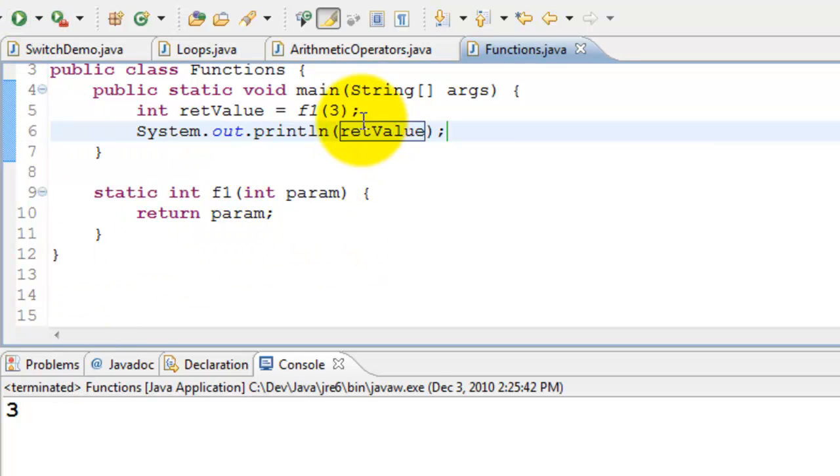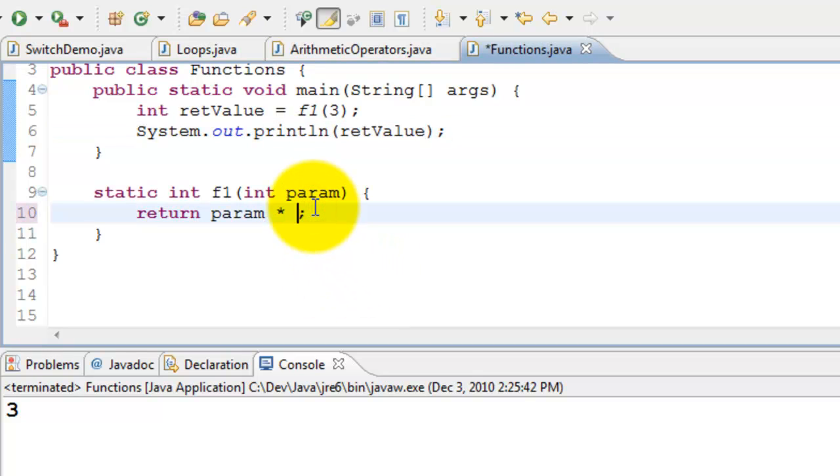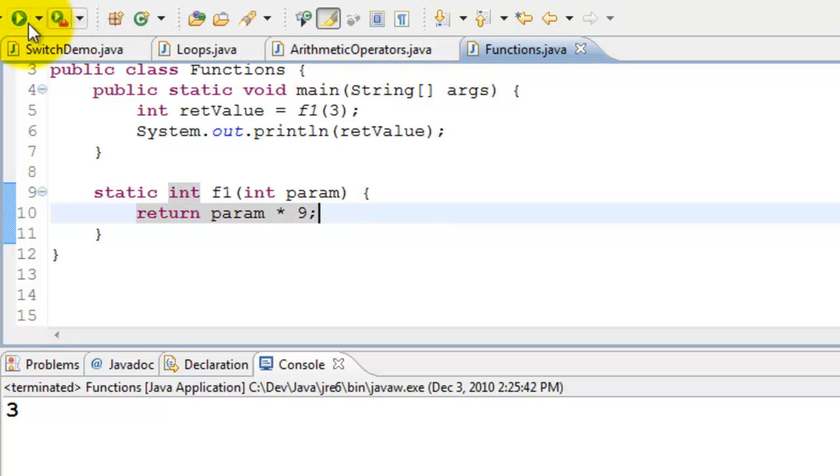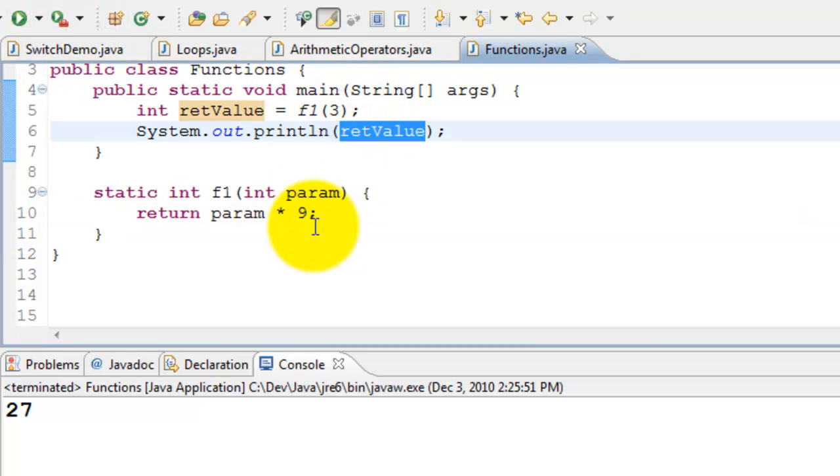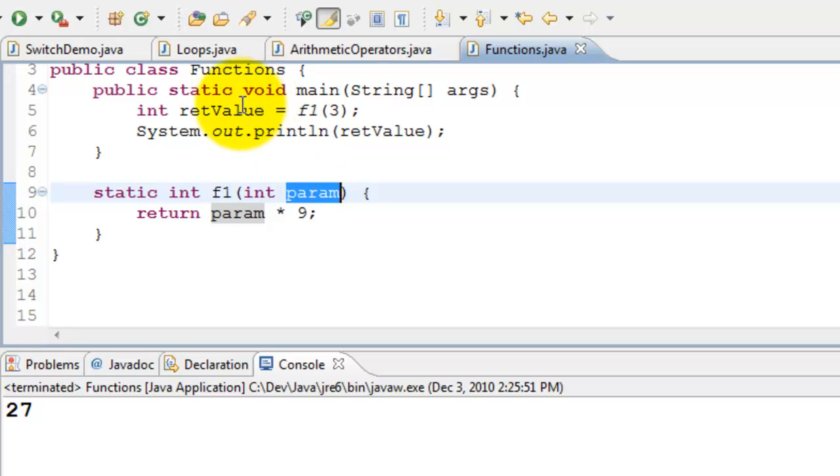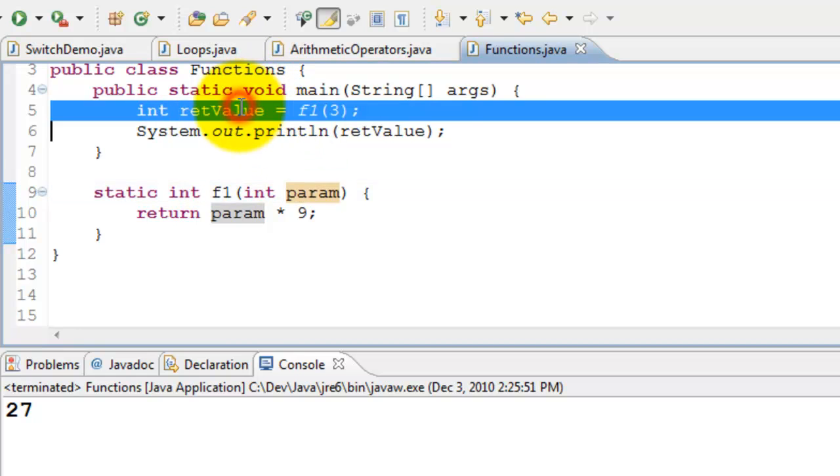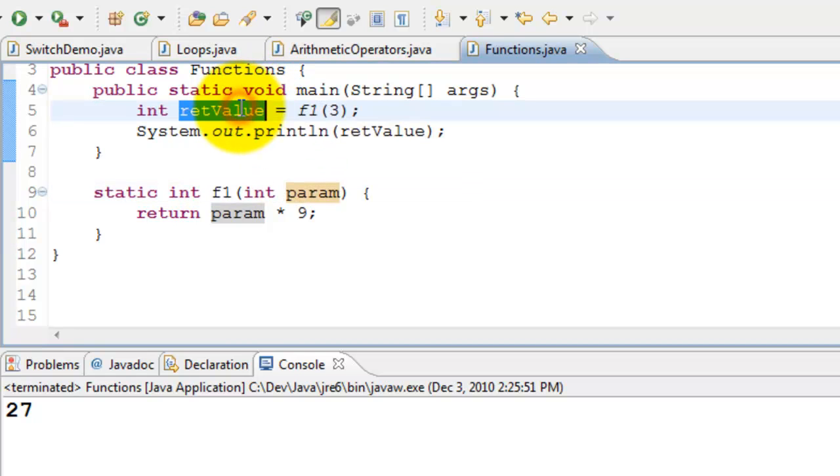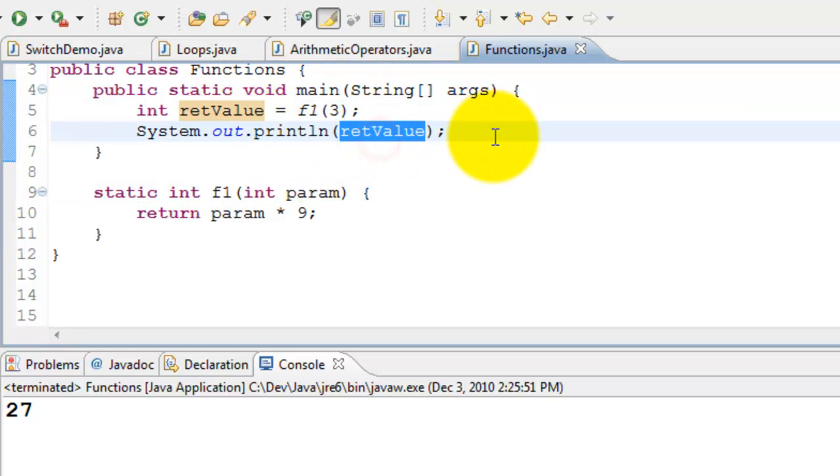So I pass 3, I get it back 3. Or I can always multiply this by some number like 9. So I pass 3, the value goes into this as 3, then it multiplies it by 9, and the return value I'm storing in the ret value and printing it here.